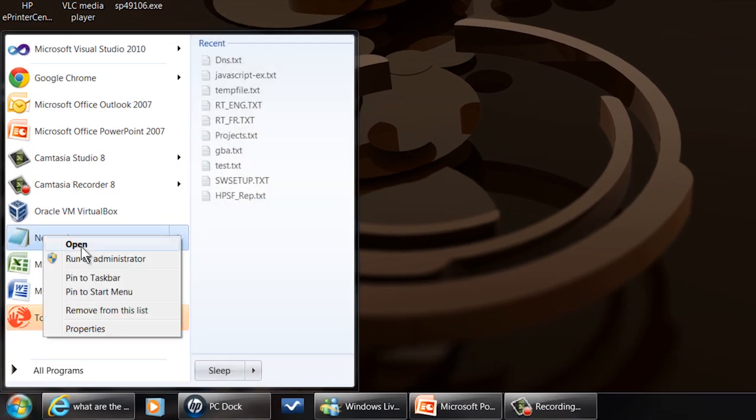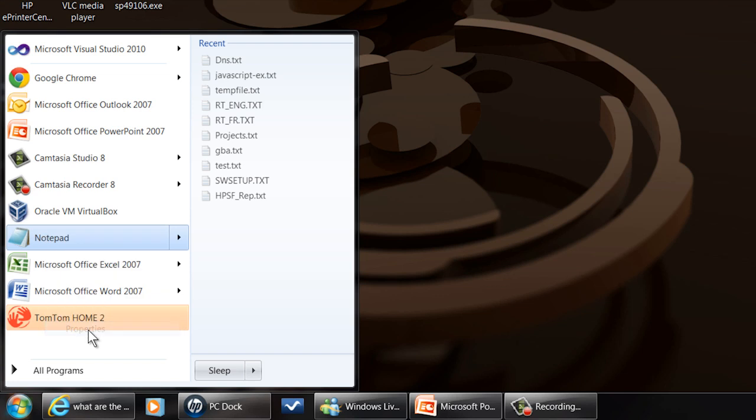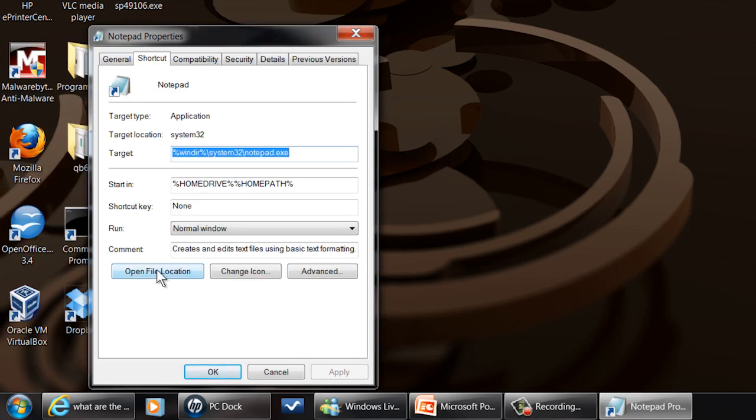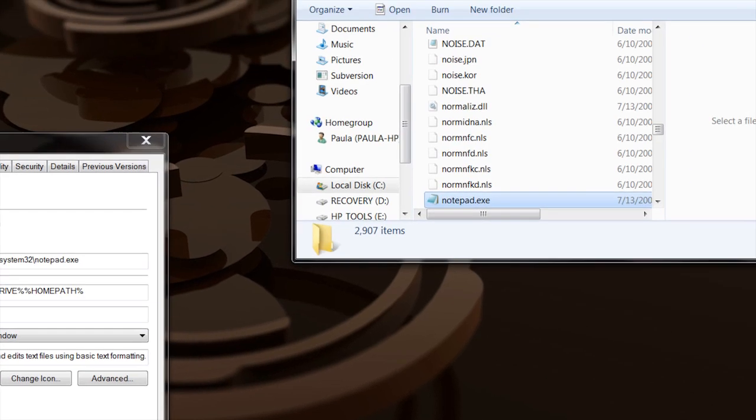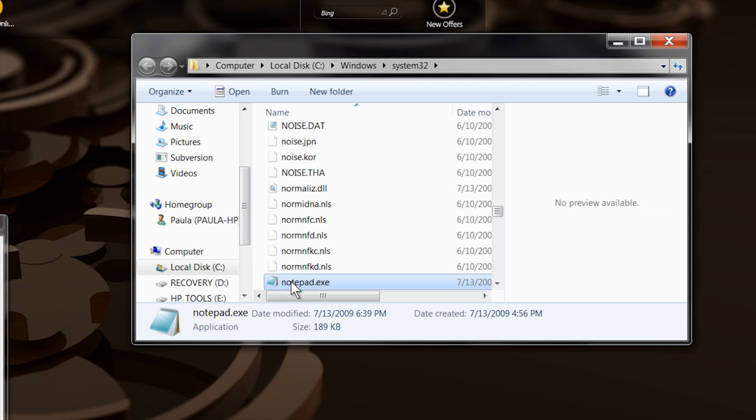You right-click on it and go to Properties. In Properties, you go to Open File Location and there it is right there.